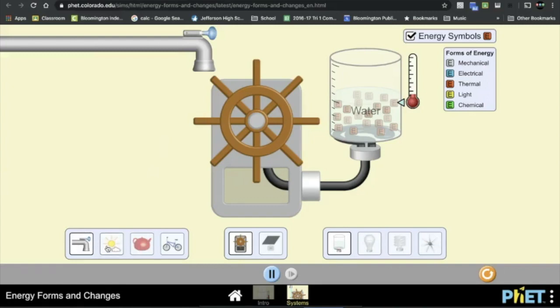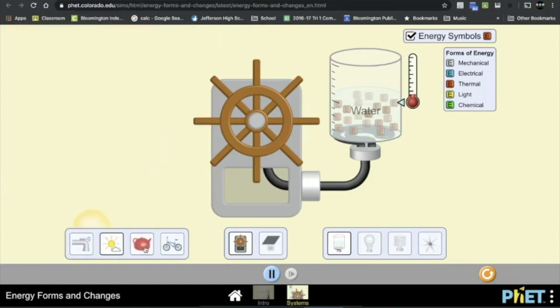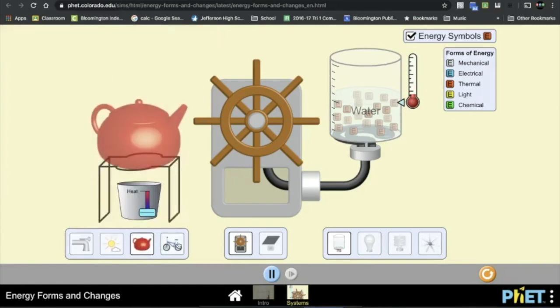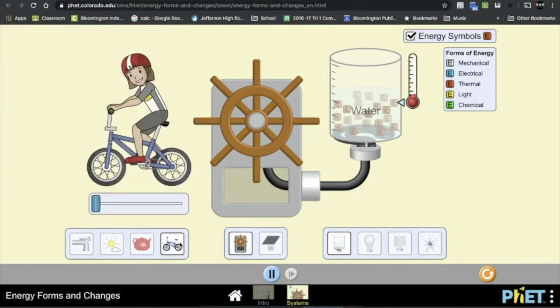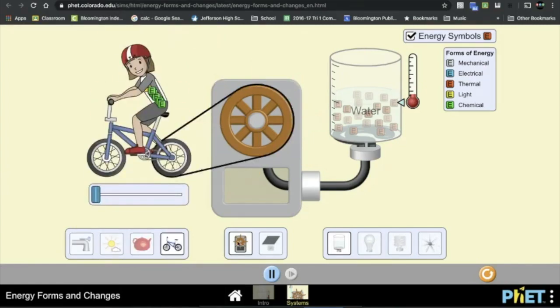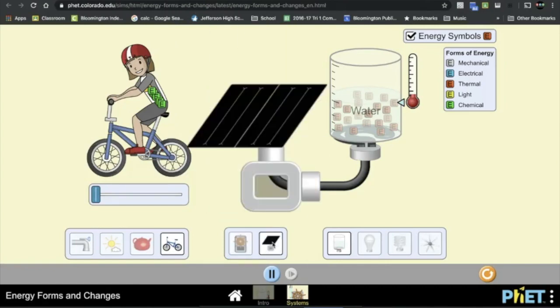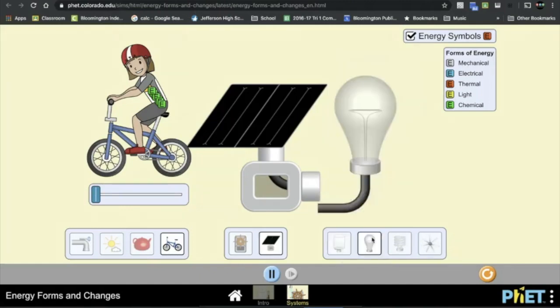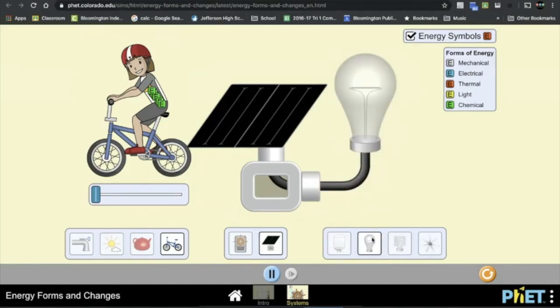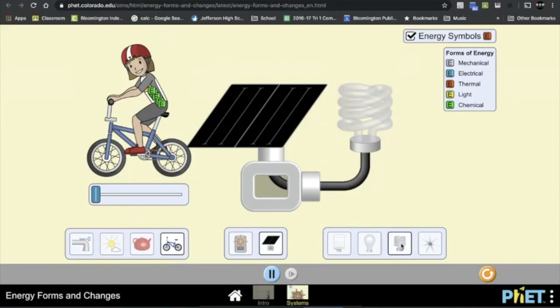And then down here on the bottom you have a faucet, you have sun, you have a teapot, you have a bike. There is the wheel, there's a solar panel, there's a tank of water which we already have, a traditional incandescent light bulb, a fluorescent light bulb, and a fan.